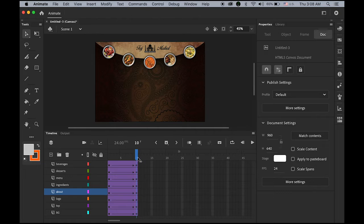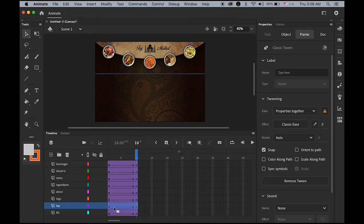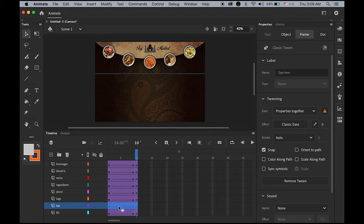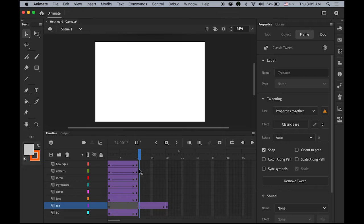Everything happens at the same time, so let's give some more dynamics. I want to give a time gap for each layer. My background layer is fading in — which is okay. For the top layer, once the background fades in, the top banner comes in falling down. Select the top layer and drag the entire segment up to frame number 20. So background fades in, then top banner falls down.